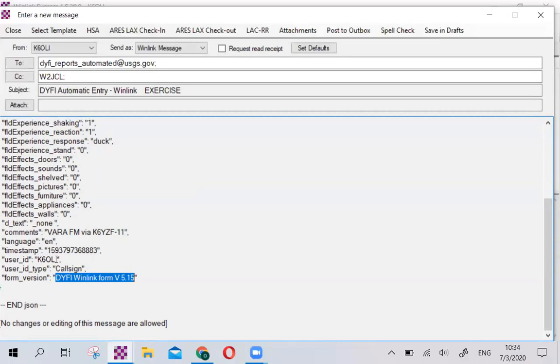The call sign is actually very important because the system expects an email from an amateur radio operator whenever you use the Winlink form. If you do not want that, then you can use the web form on the USGS website. We generally recommend that you do that in case there are questions or follow-up. It makes it very easy for USGS to contact you.